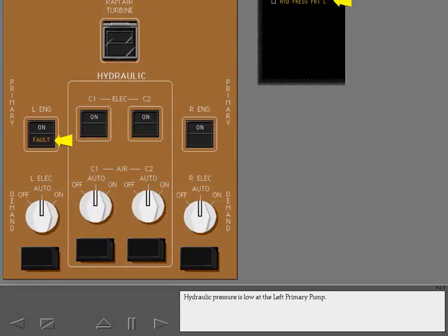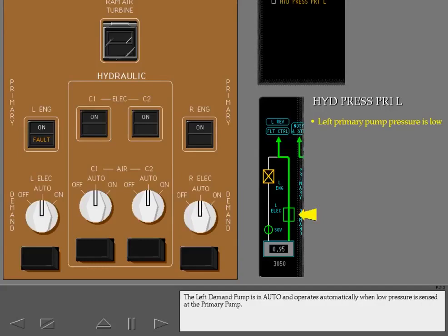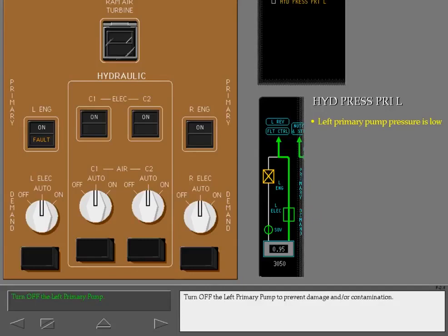Hydraulic pressure is low at the left primary pump. The hydraulic synoptic shows that the left primary pump is inoperative. The left demand pump is in auto and operates automatically when low pressure is sensed at the primary pump. Turn off the left primary pump to prevent damage and or contamination.